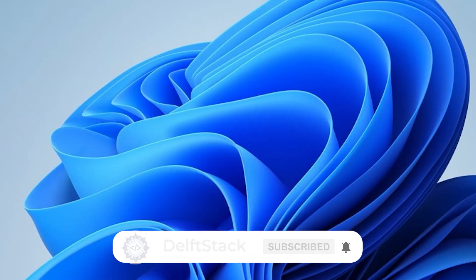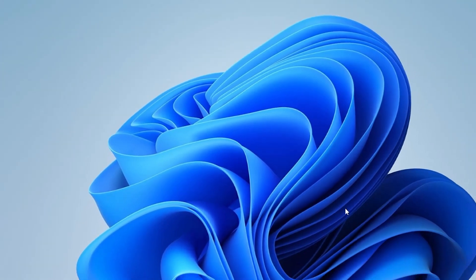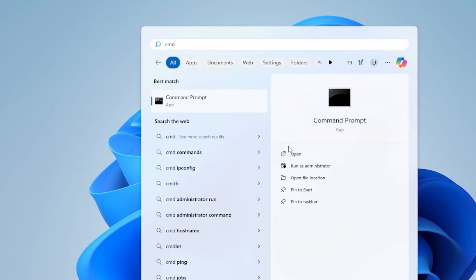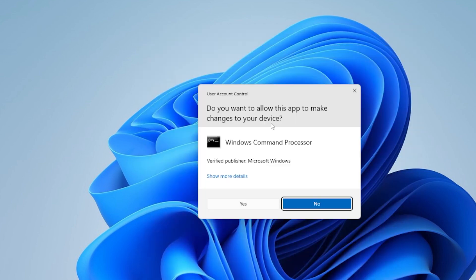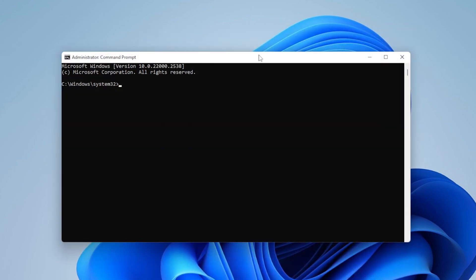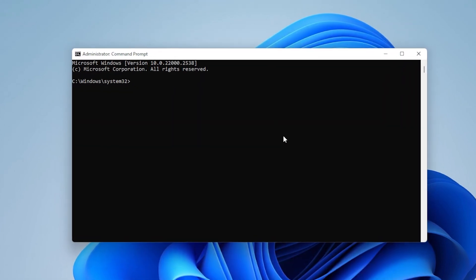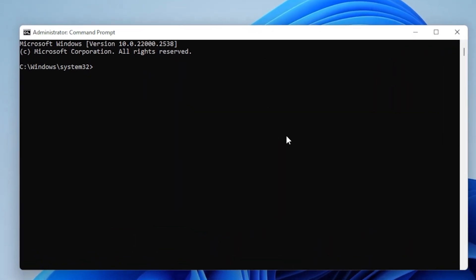If so, no problem. We have more tricks up our sleeve. Next step is running a DISM scan, or the Deployment Imaging Service and Management tool, which fixes Windows System Images. In the same Command Prompt window, type the following commands one at a time and press Enter after each one.